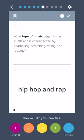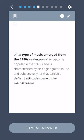What type of music began in the 1970s and is characterized by beatboxing, scratching, emceeing, and rapping? Hip-hop and rap. What type of music emerged from the 1980s underground to become popular in the 1990s and is characterized by an edgier guitar sound and subversive lyrics that exhibit a defiant attitude toward the mainstream?